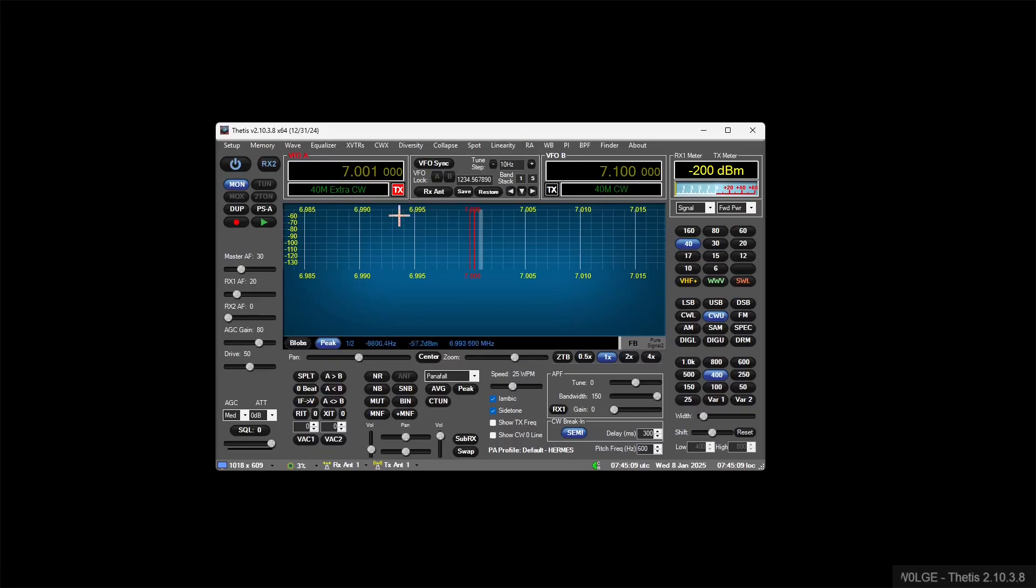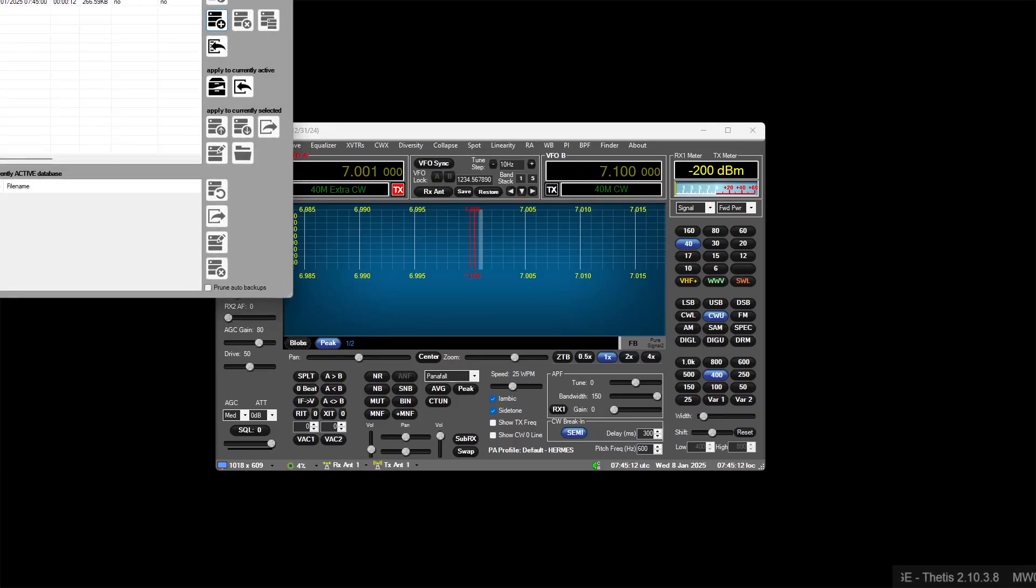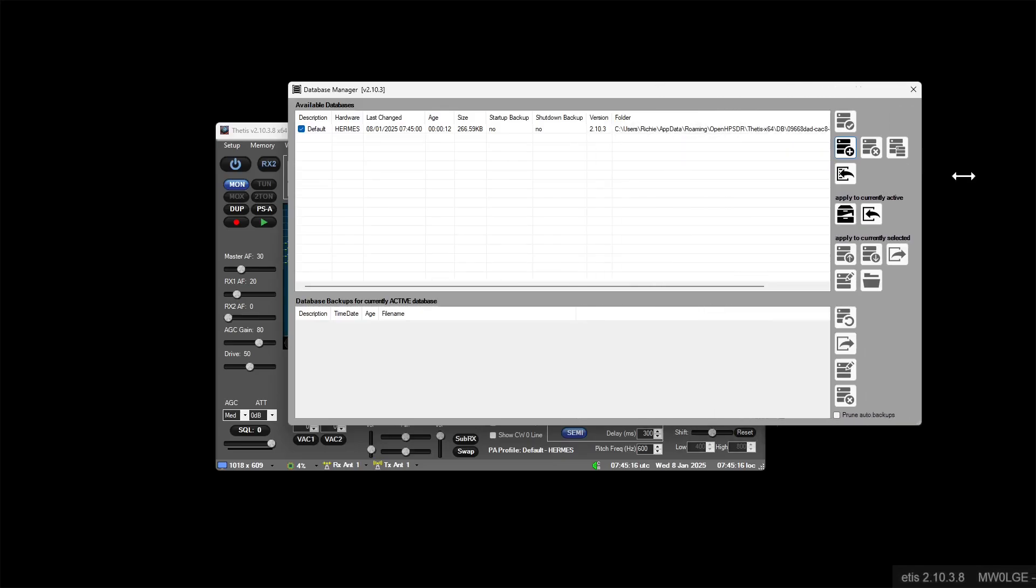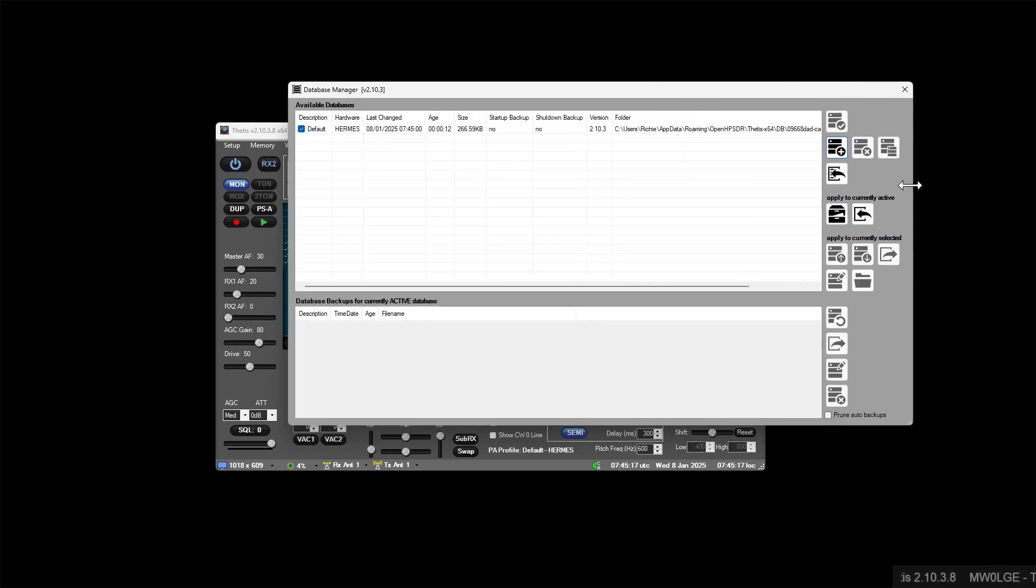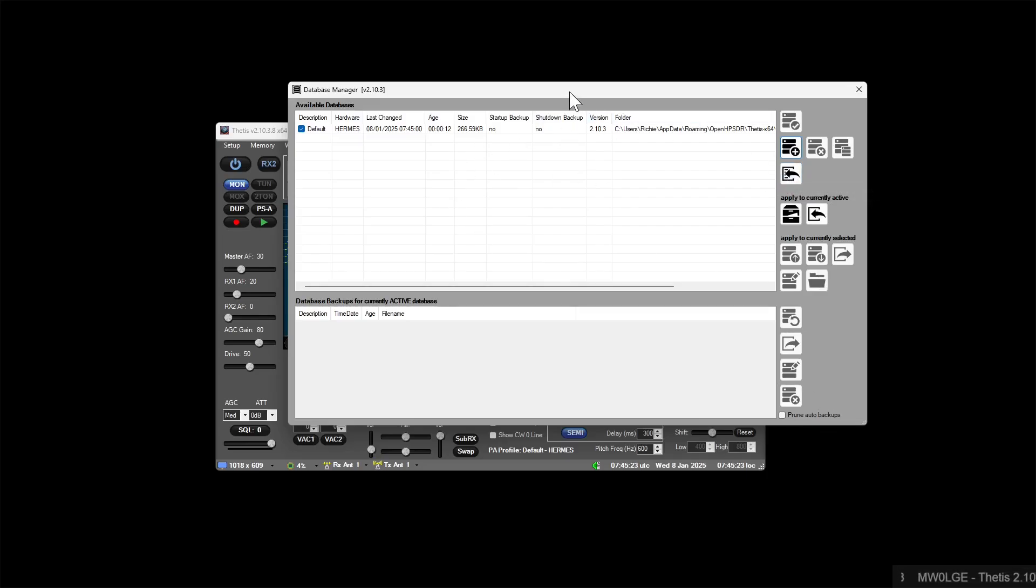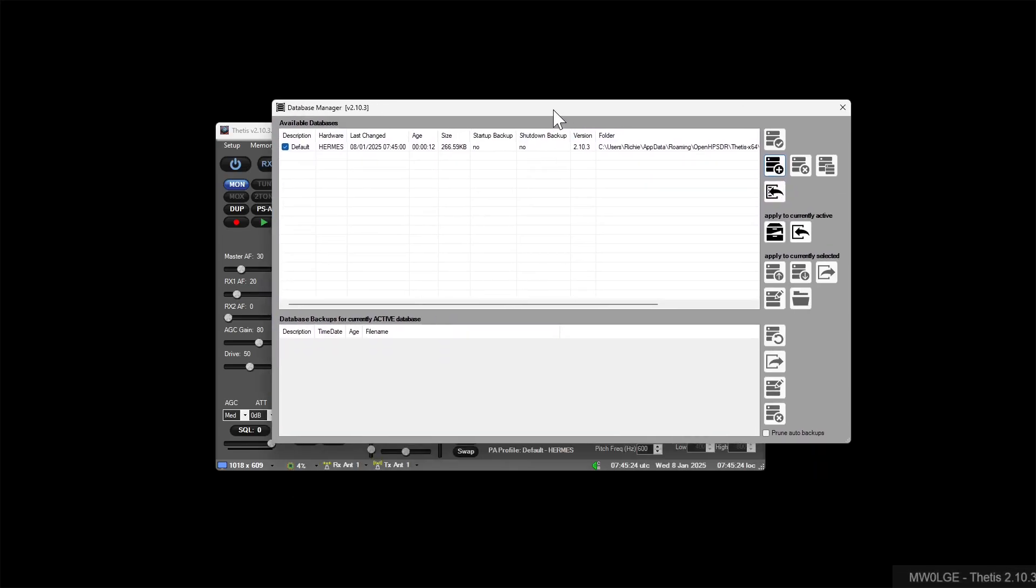Thetis will realize that it needs to create a blank database, which is what it's done here. It's created one defaulted to Hermes, everything. So there it is.